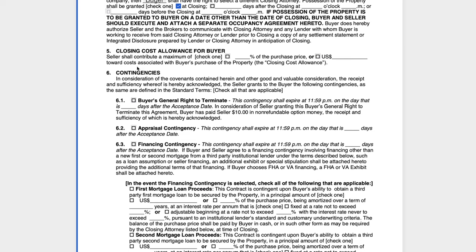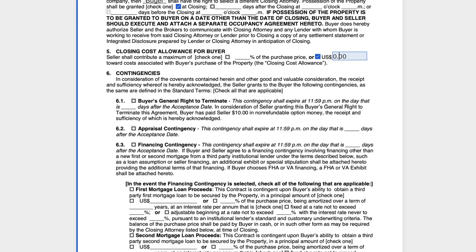Number five — we are going to identify how much closing costs the seller is going to contribute toward the buyer's closing costs. In a very competitive seller's market, we're seeing zero. But if the buyer is asking for a specific amount, or maybe a percentage of the purchase price, we can simply express that here.